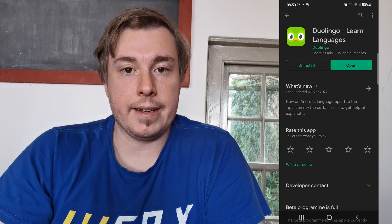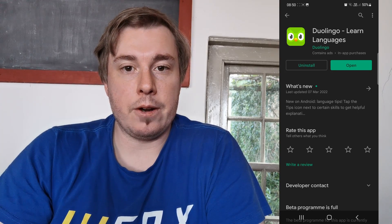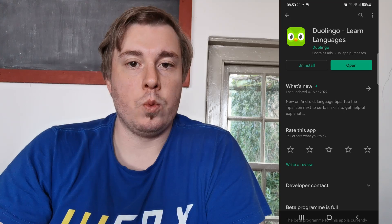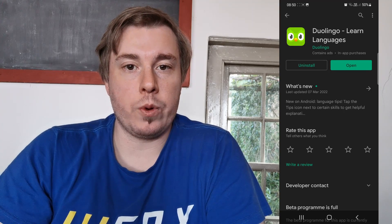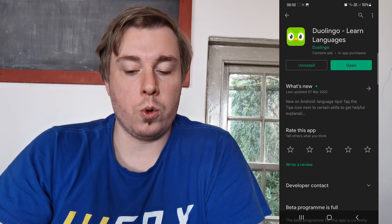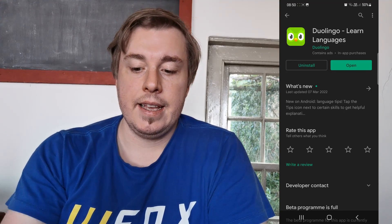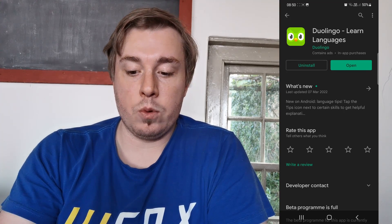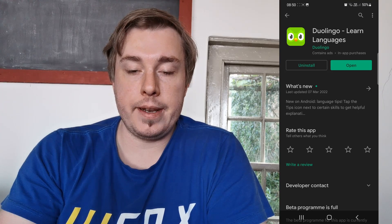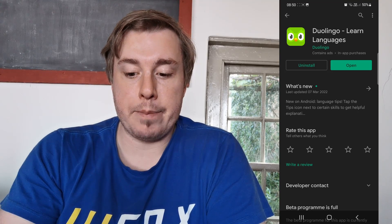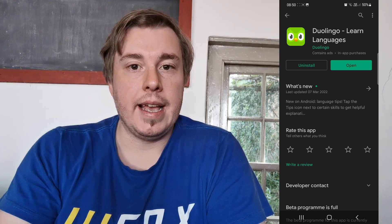It'll begin downloading the update, and when the update is finished downloading it'll install automatically. The update button will change back from 'Update' to 'Open,' and then you can tap 'Open' to launch the Duolingo app.